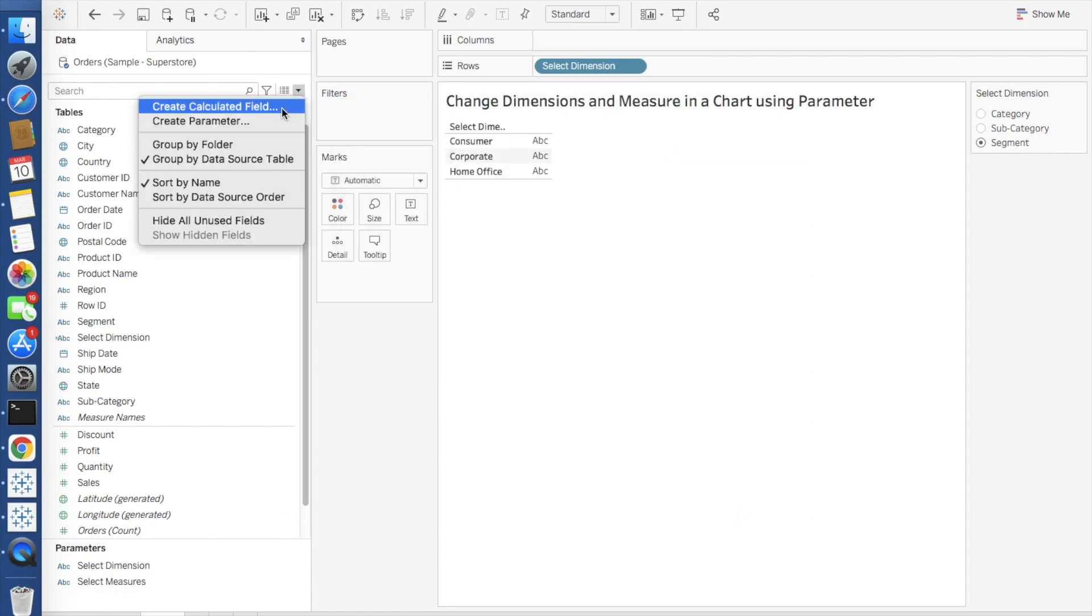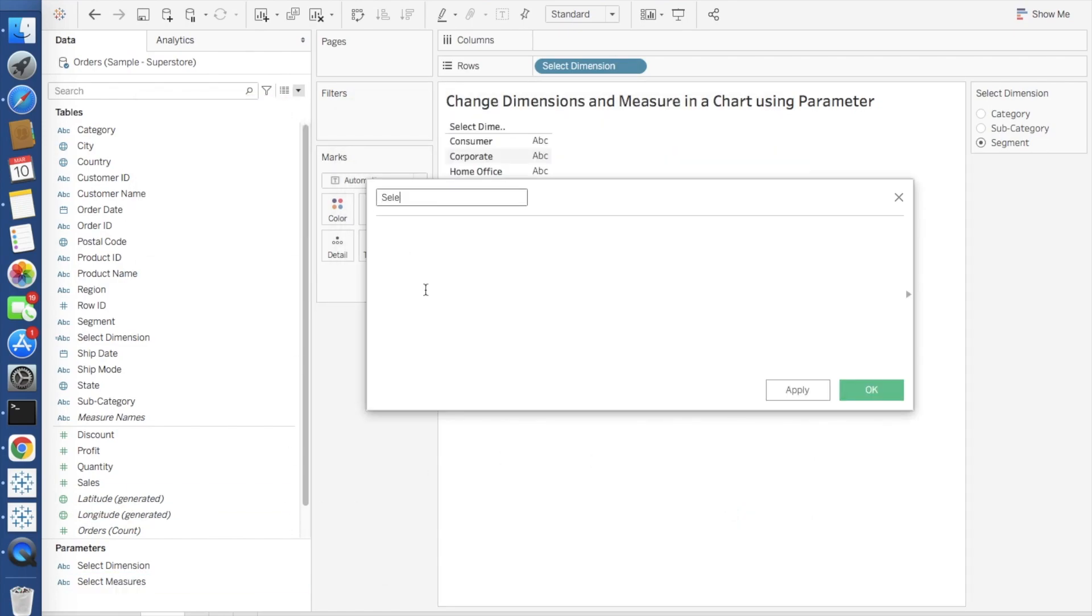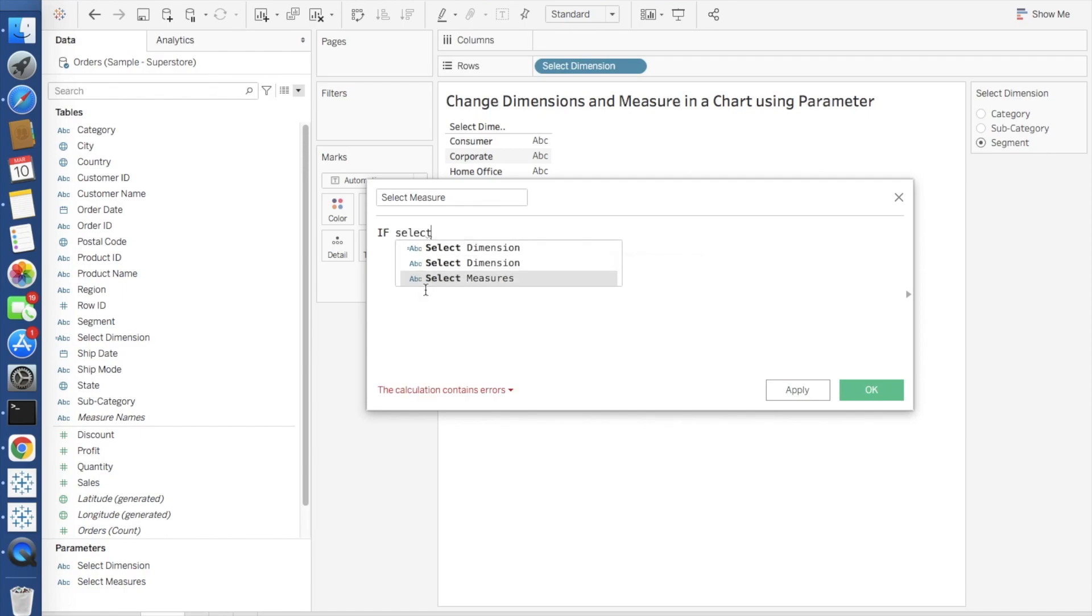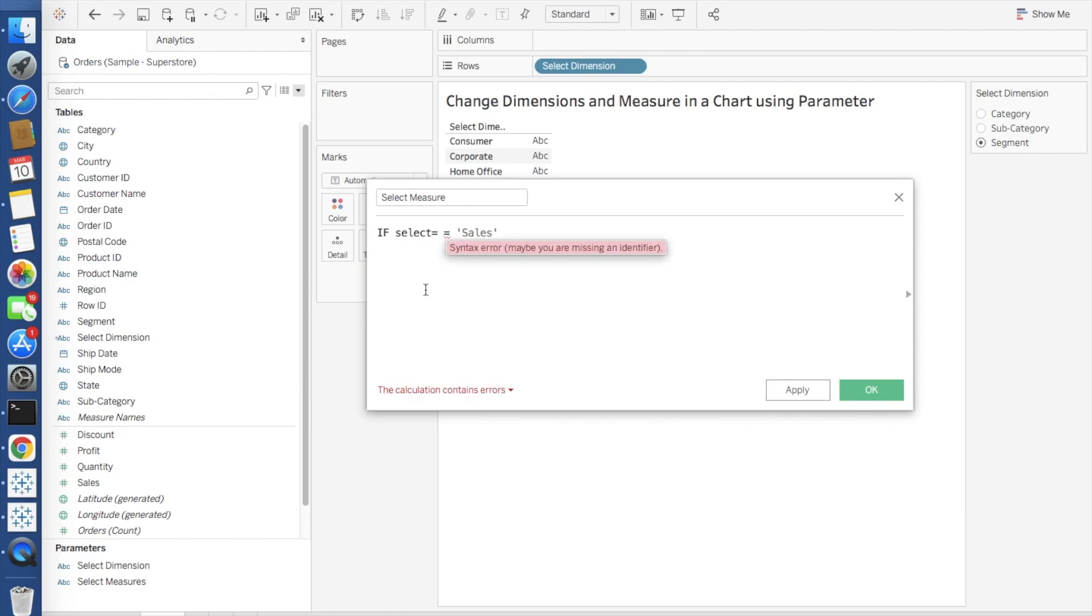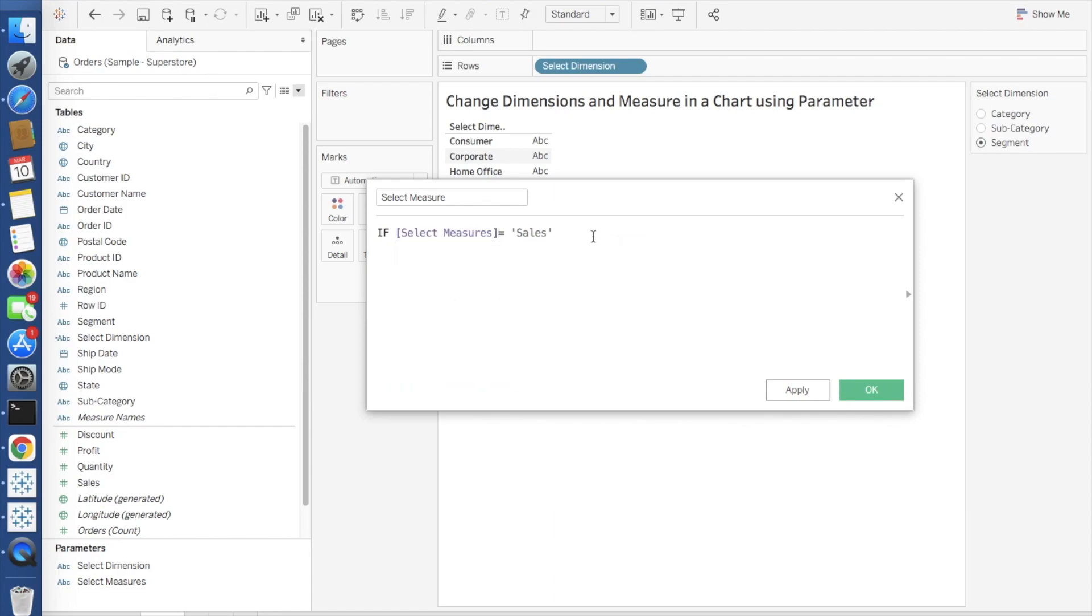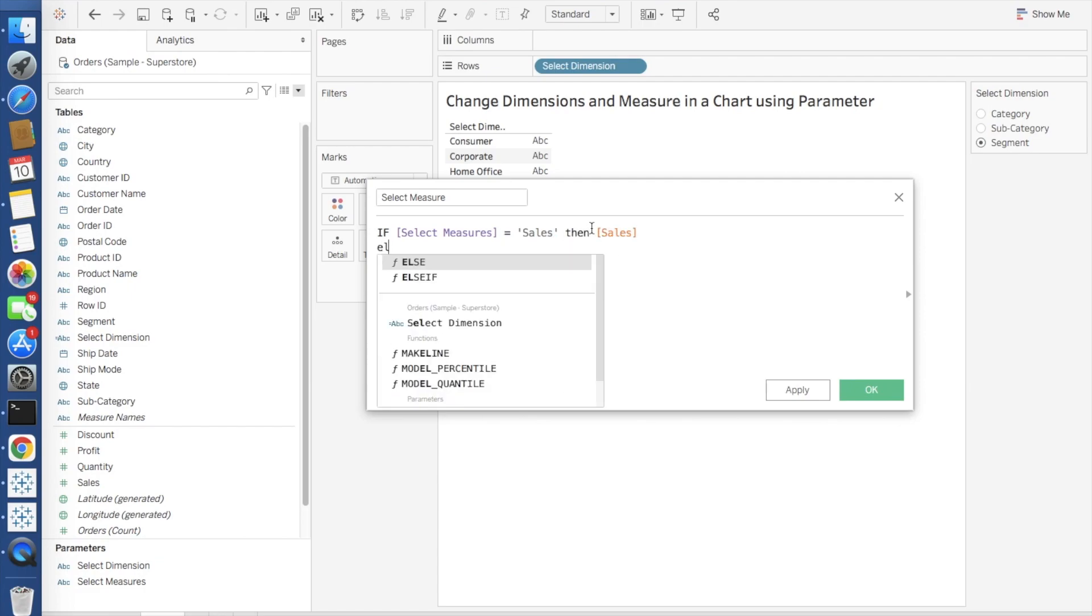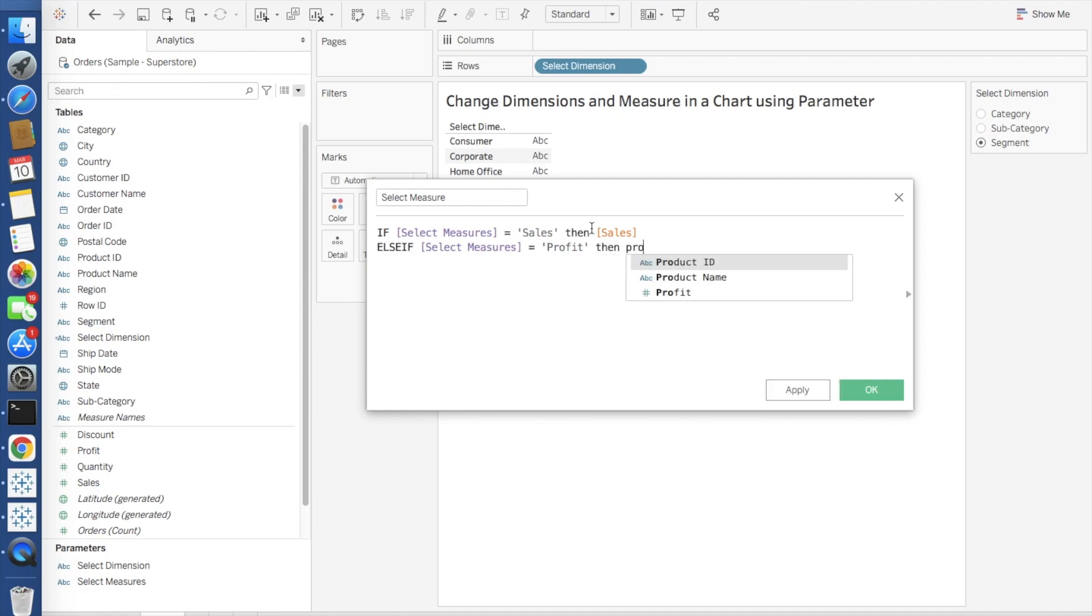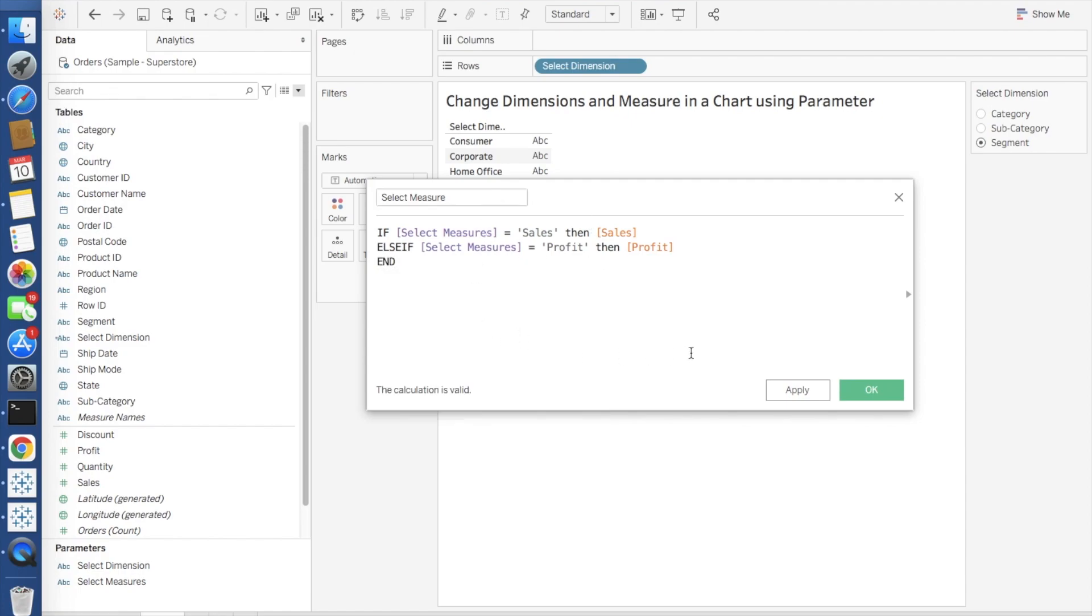Again you have to create a calculated field: select measure. If select measure is equal to sales, then sales. Else if select measure, if it's equal to profit, then profit, and end. So this select measure calculated field is also done.